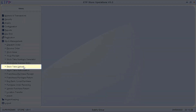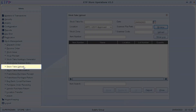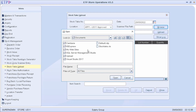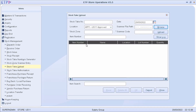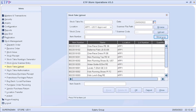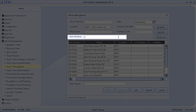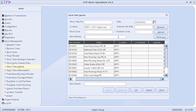Next, in Stock Take Upload, we can upload a text file to add items scanned by a handheld scanner. However, if a text file is not available, we can also add an item by scanning the item number and updating the quantity manually.